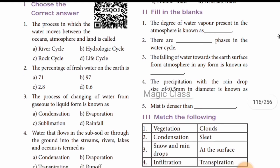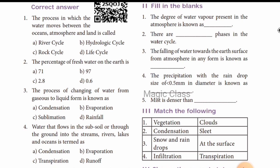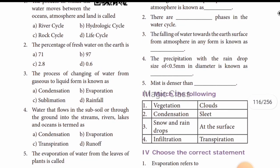Next, fill in the blanks. The degree of water vapor present in the atmosphere is called humidity. There are three phases in the water cycle — evapotranspiration, precipitation, and runoff.